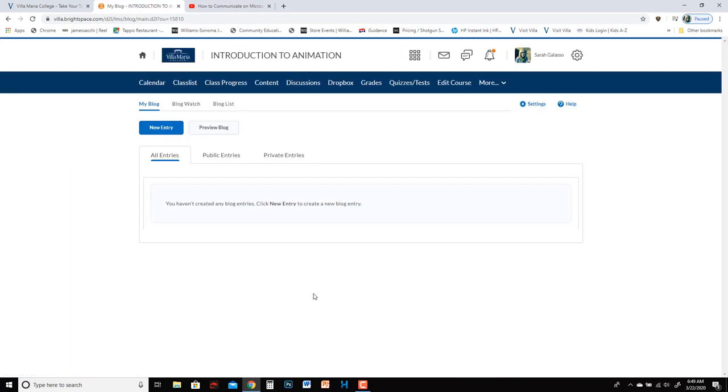By default it's going to just be named after you. So mine is called Sarah Galasso blog. Let's say you want to do a critique and you want to upload three different projects for students to comment on.